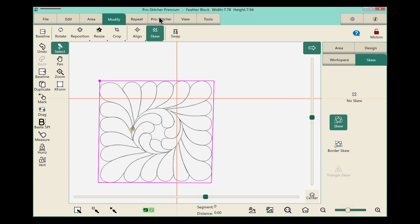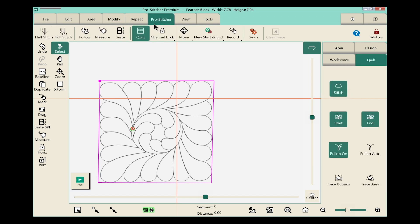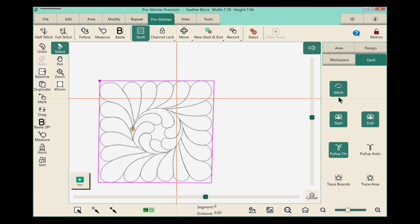When I'm ready to quilt, I always select the ProStitcher tab first and make sure on the ribbon that the quilt button is selected. In the sidebar, very important, you want to make sure that the stitch button is selected. If you don't have this selected, you'll end up with what we call ghost stitching or air stitching. The machine will move, but it won't quilt. Not exactly what we're looking for.